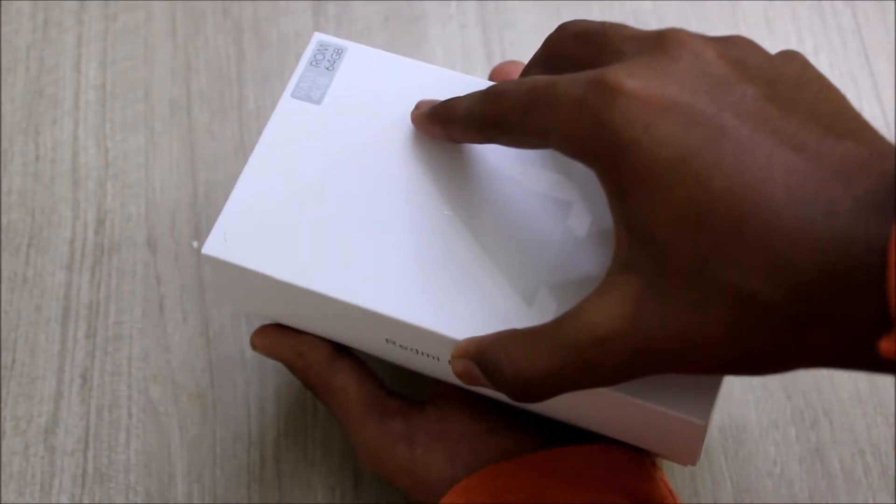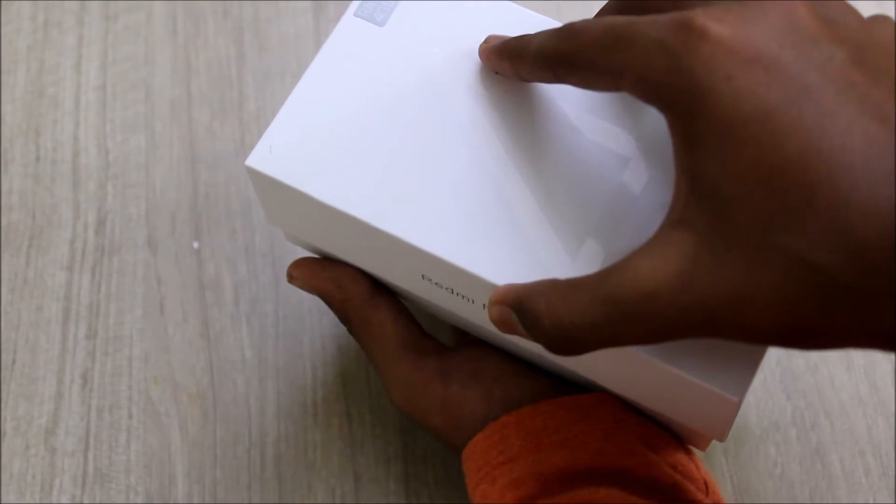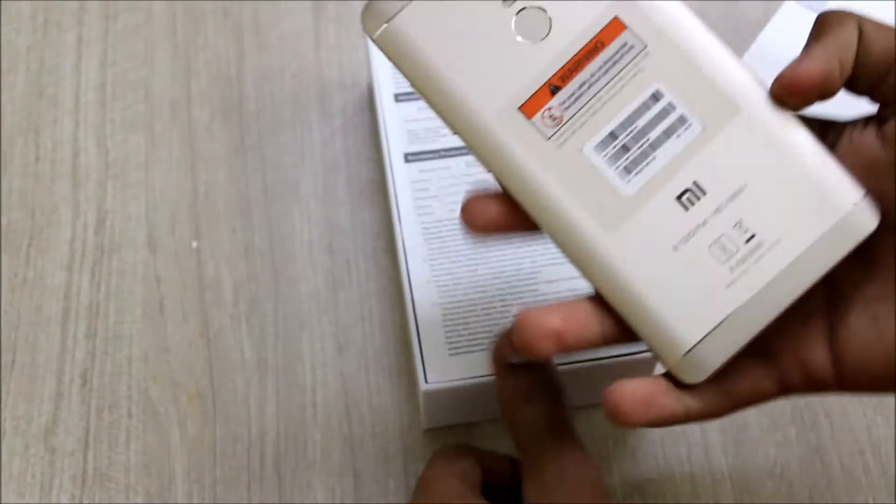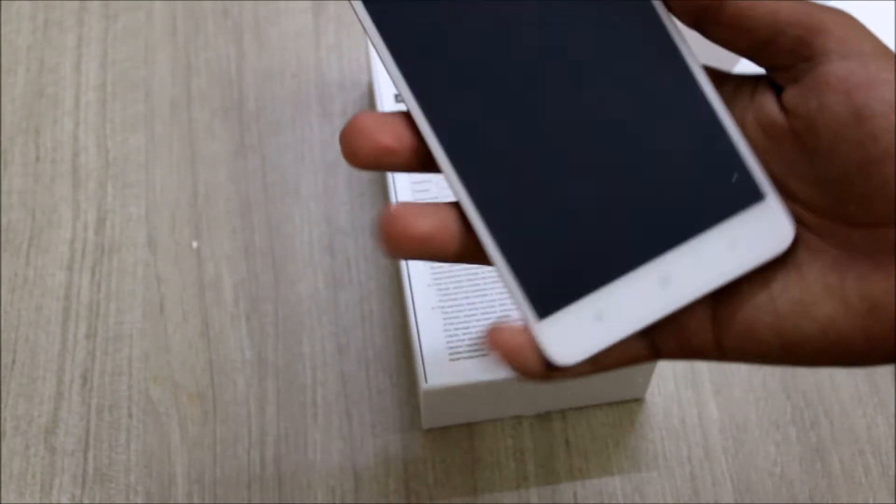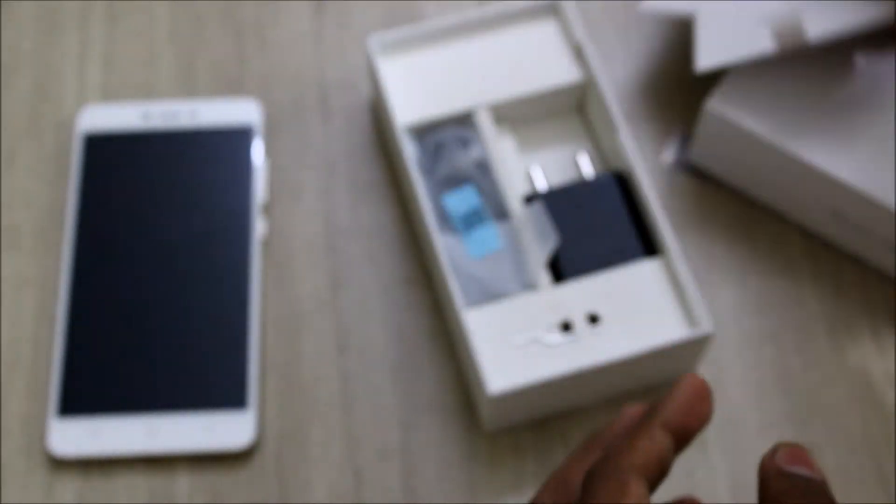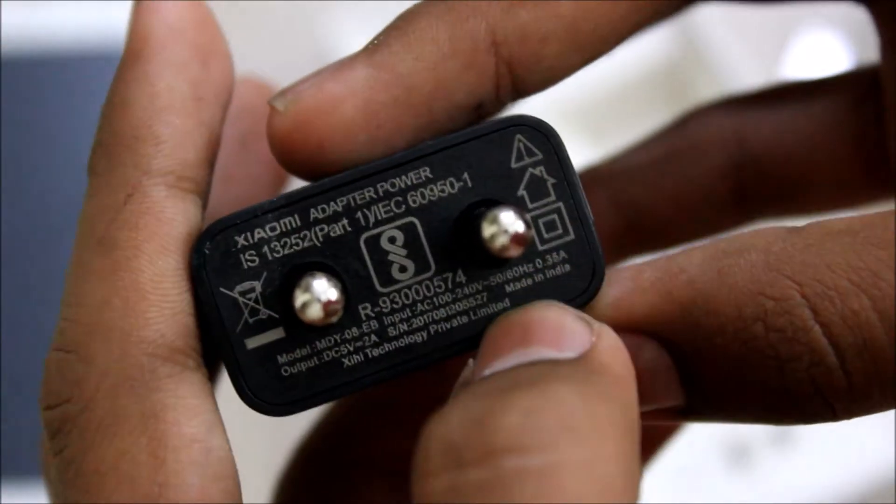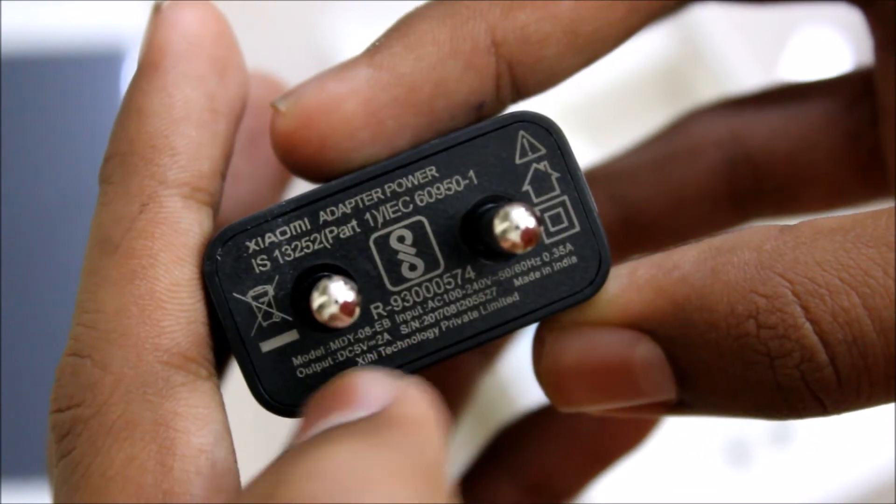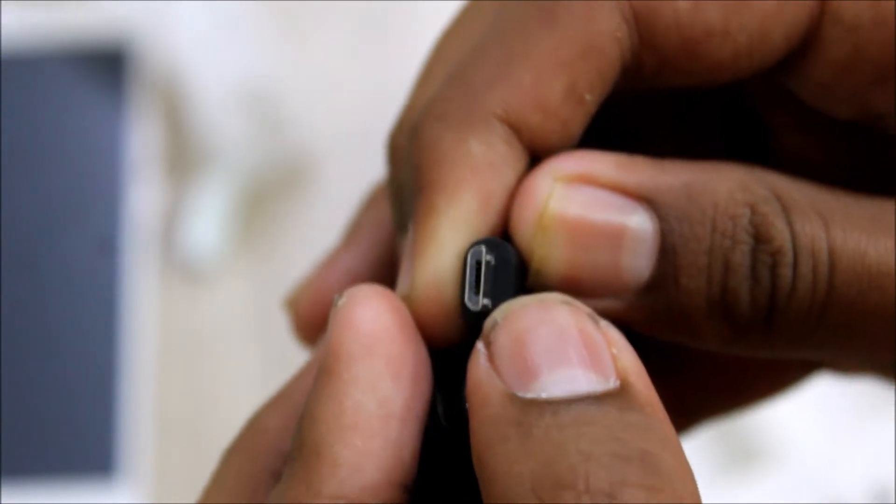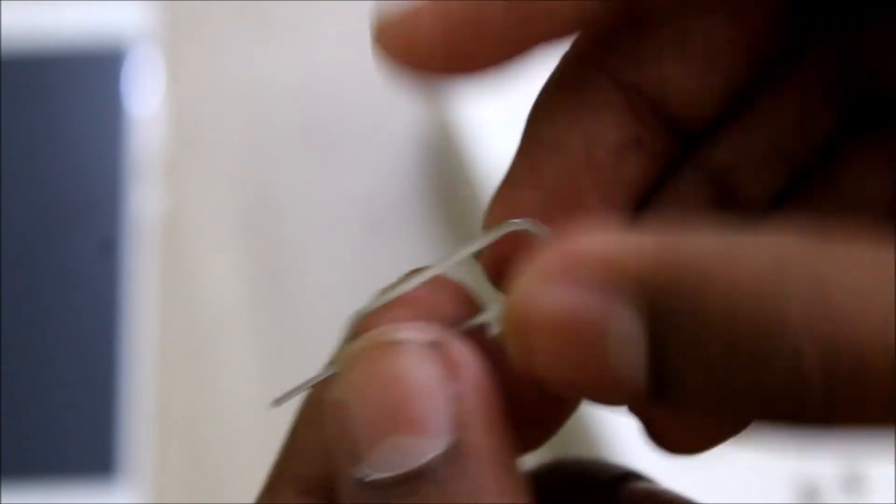Now let's slide the box upwards. The first thing we have is the device itself. Let's keep it aside for the moment. Then we have the quick start guide and the warranty information. Next thing we have is the charger, 5 volts at 2 amps - it's not a fast charger - and then we have a micro USB cable and a SIM ejector tool.